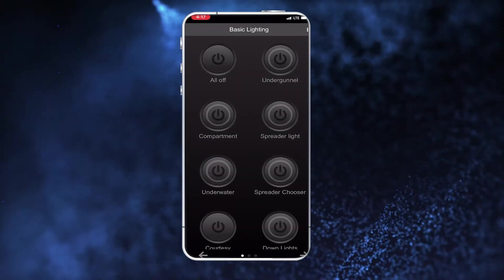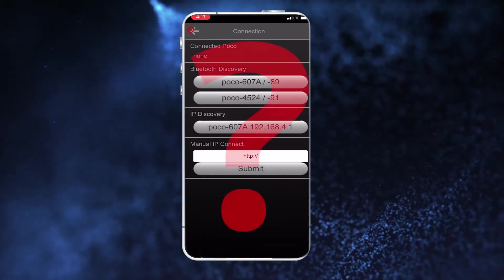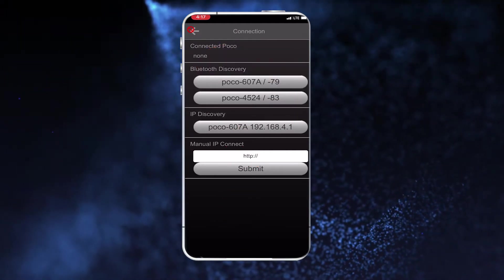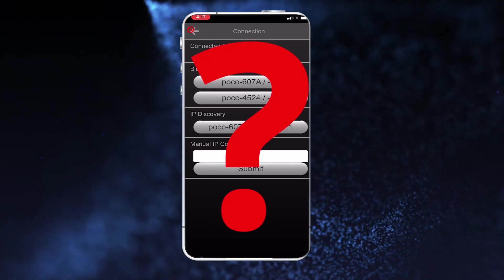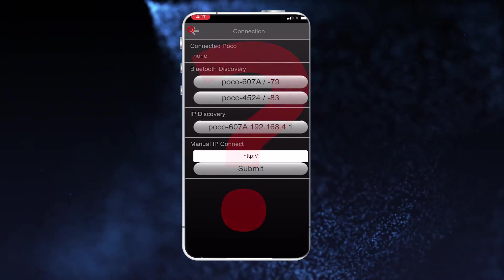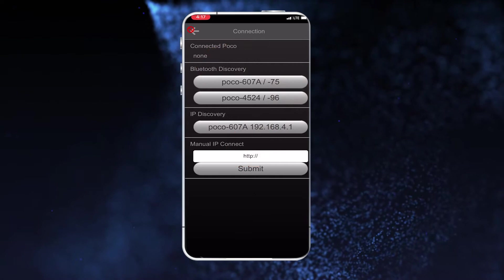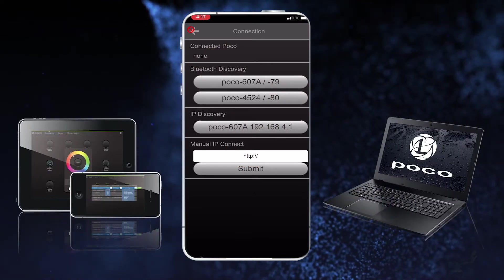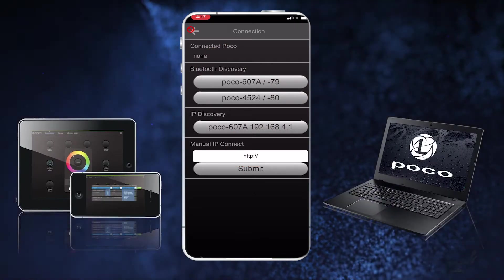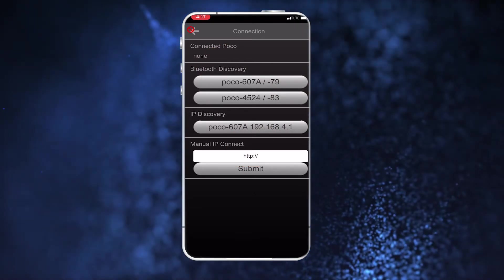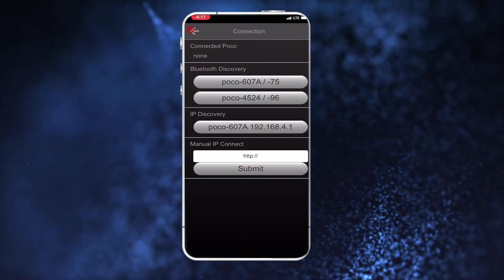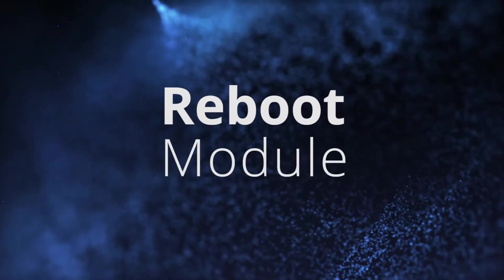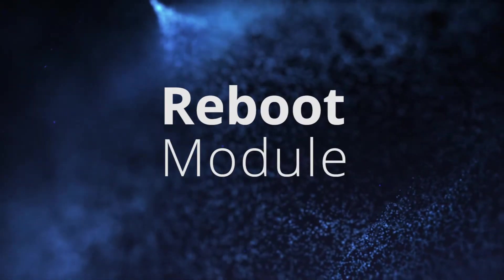If you do not see your POCO device in the Bluetooth discovery section, check that the POCO module has power. If the module has power, check that another device is not already connected to the POCO module. If you still do not see the POCO module in the Bluetooth discovery section, reboot your POCO module.